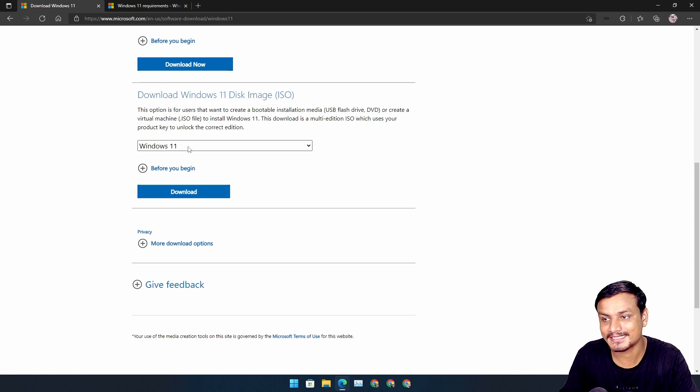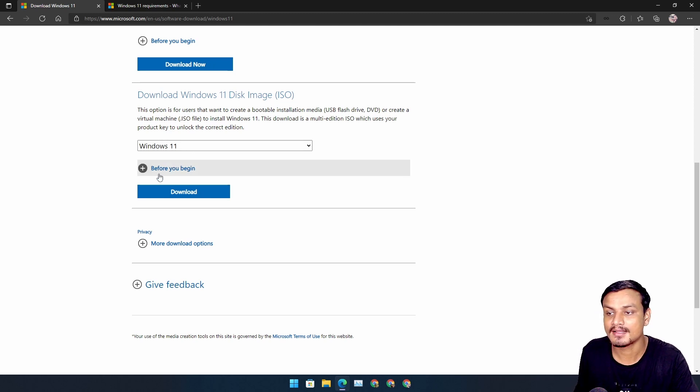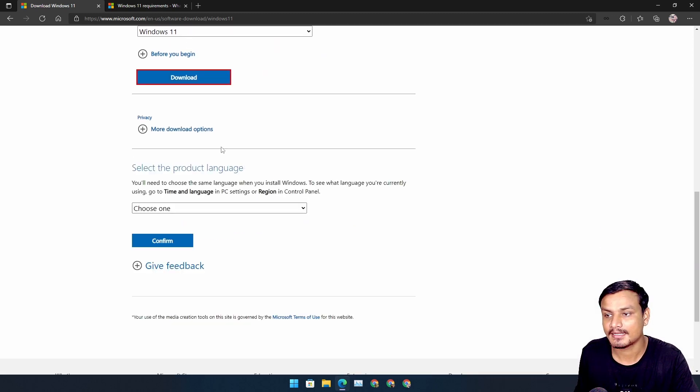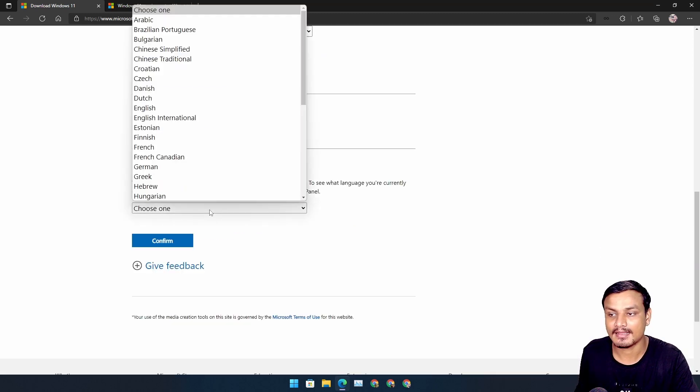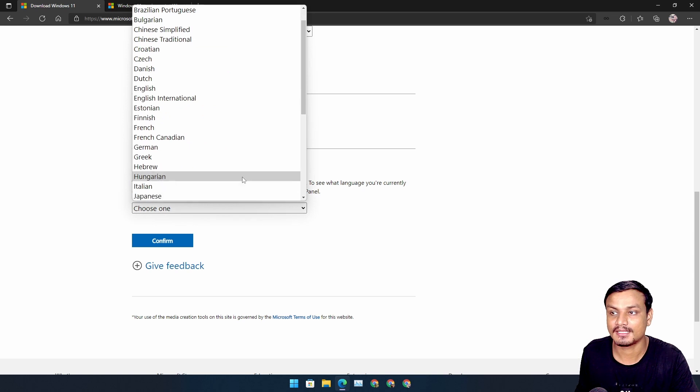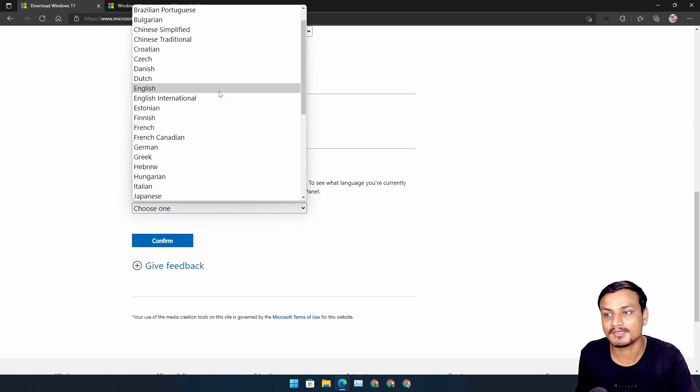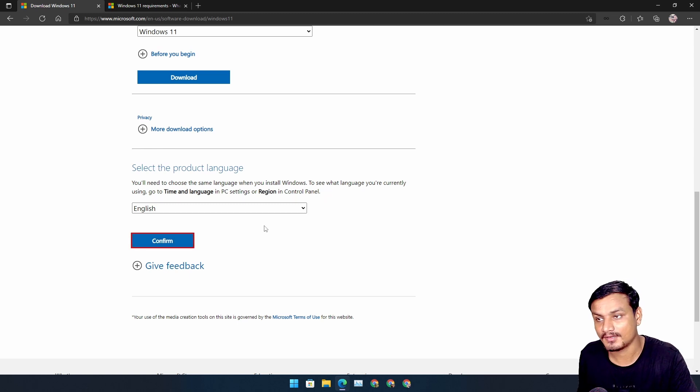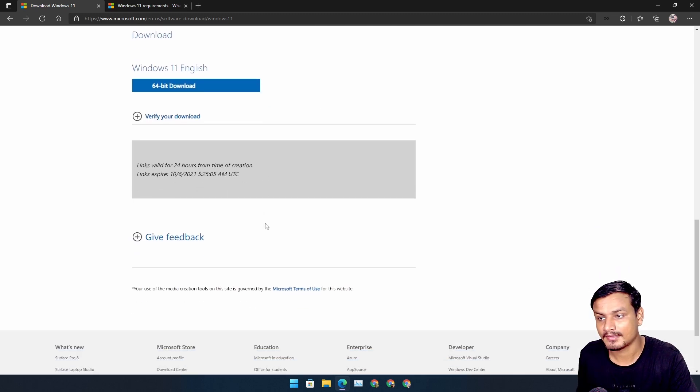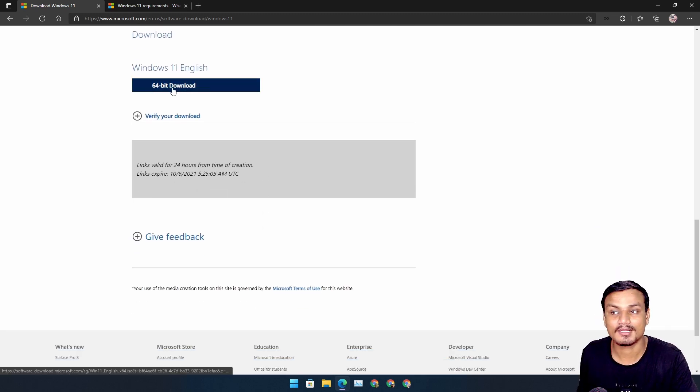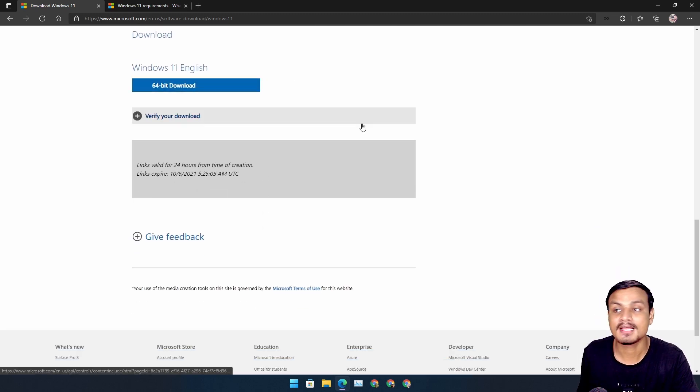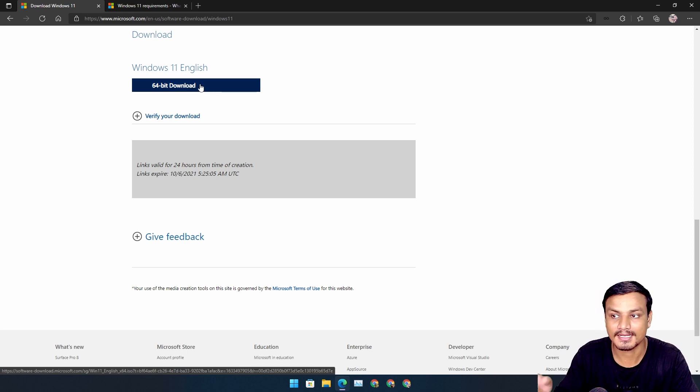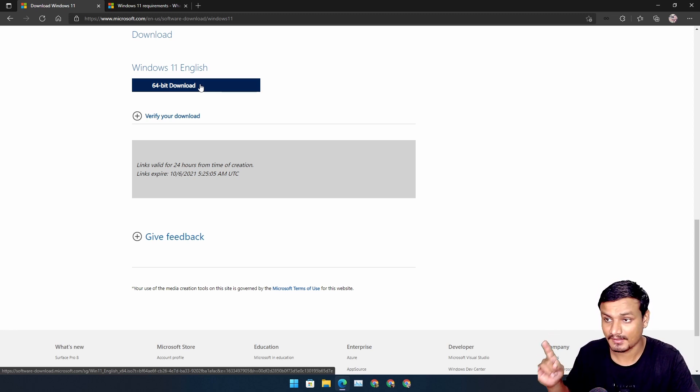So once you have selected Windows 11 here, click on Download and after that you will have to choose the language that you want to use. English. Confirm. And now it will give you the download link for Windows 11.